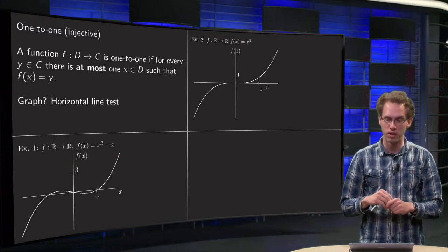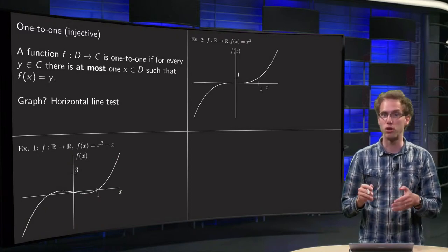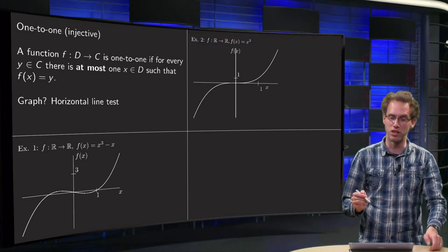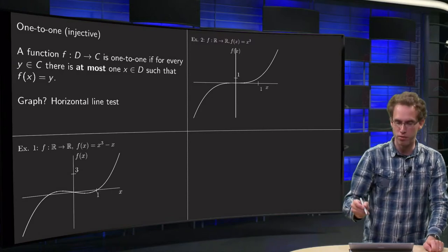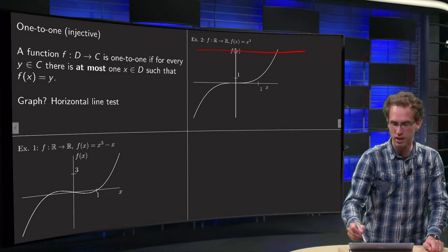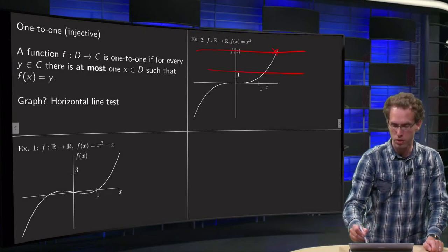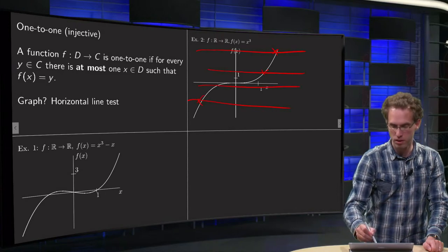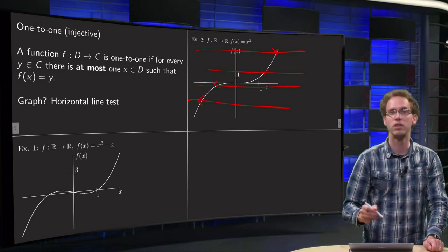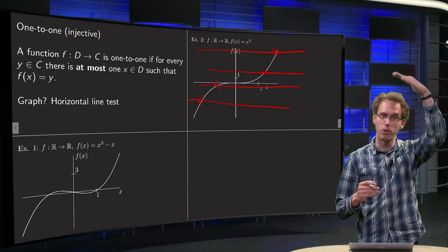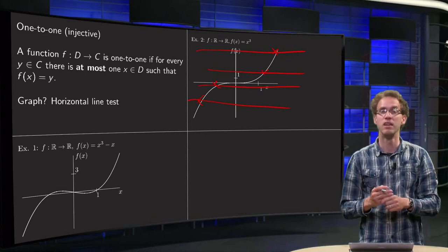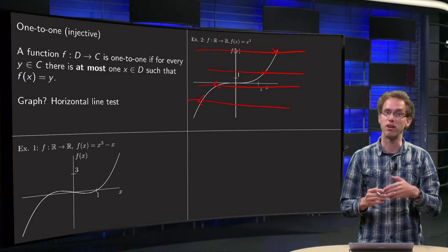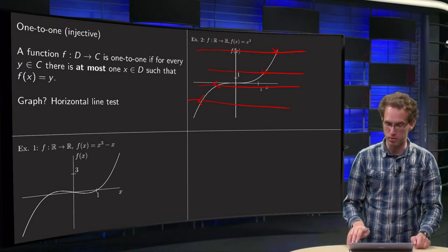Second example: f(x) = x³. So almost the same — the first example was x³ - x, and now we have x³. What's the difference? Now if we start to draw horizontal lines again, we see that we always intersect the graph only once, whichever height we take, whichever y we take. So that means that in this case we can see from the horizontal line test that our function is one-to-one.